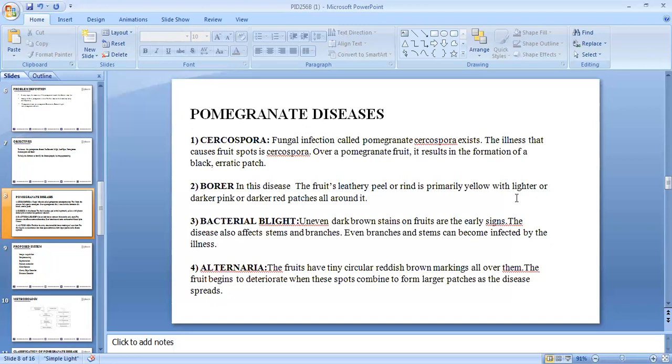Cercospora is a fungal infection which causes fruit spot. On pomegranate fruit, it results in formation of black and erratic patches. Borar is another pomegranate disease where the peel or rind is primarily yellow with lighter or darker pink or darker red patches all around it.